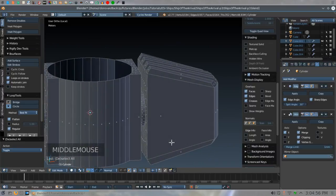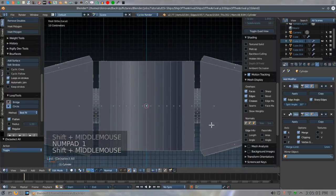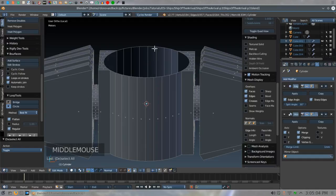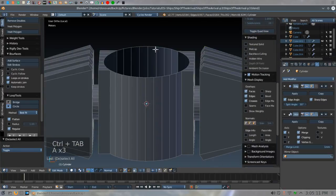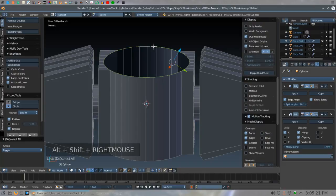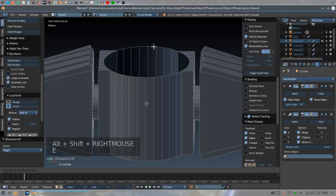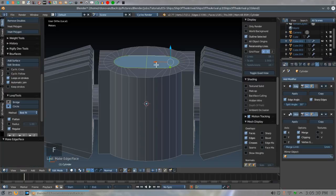Move this over, Numpad 1, center this up. Now we're going to work on the top and bottom rings. Control-Tab-E — hit A a couple of times to make sure everything is deselected and you're in edge select mode. Shift-Alt-right-click, then do Extrude Scale 0.4, left-click, and hit the F key to fill that in.